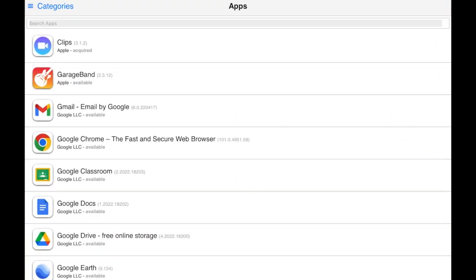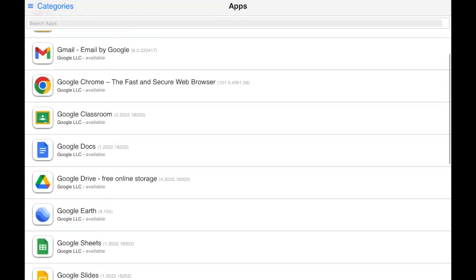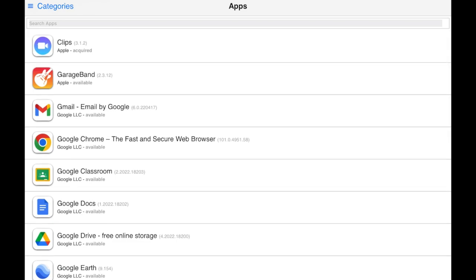Some apps will be shown on screen as you can see here. You can also use the search bar at the top.